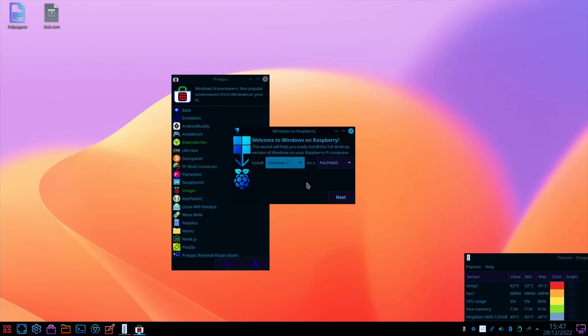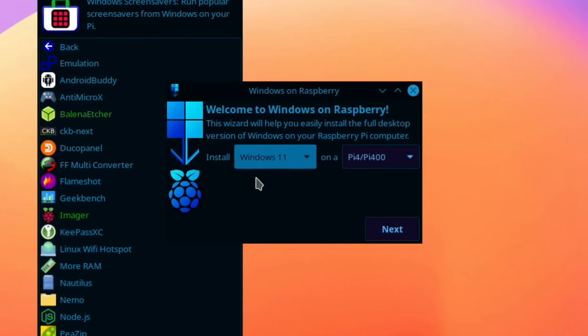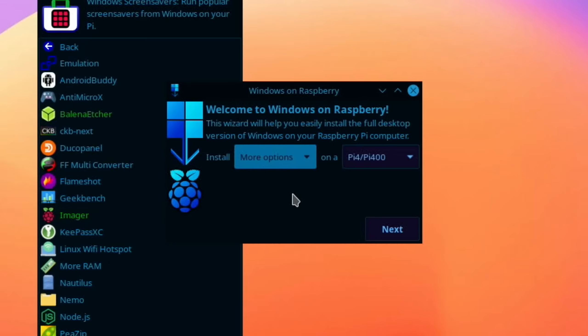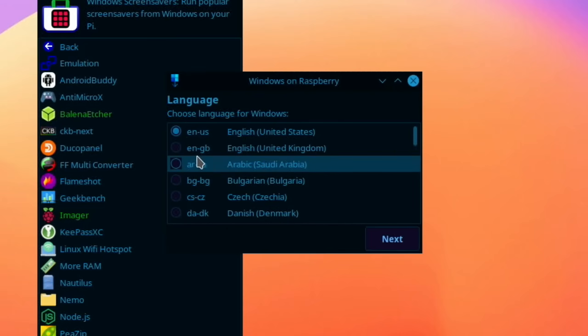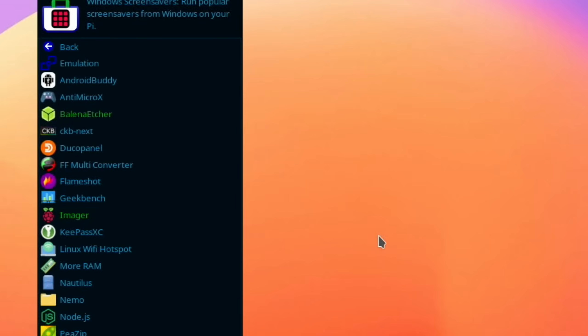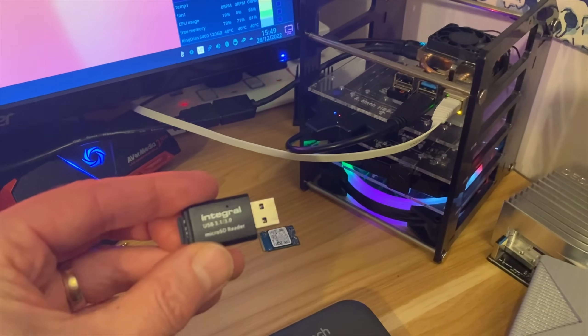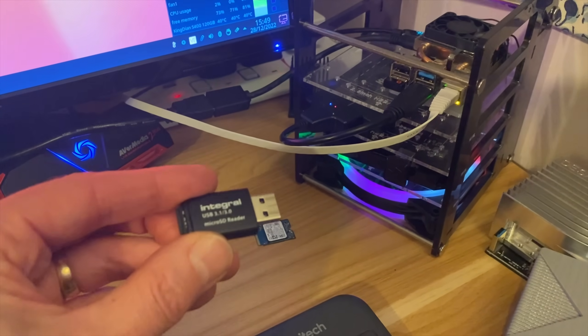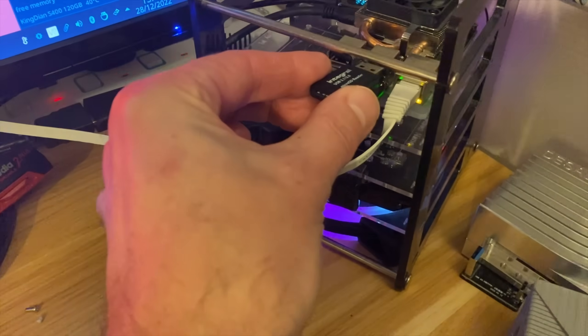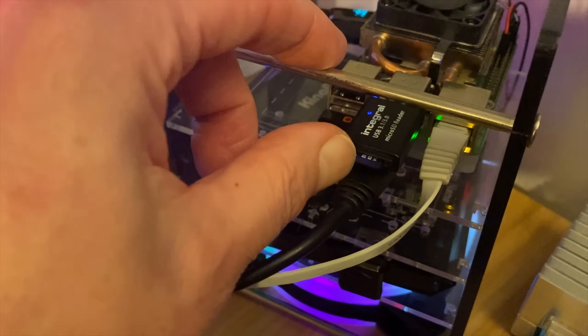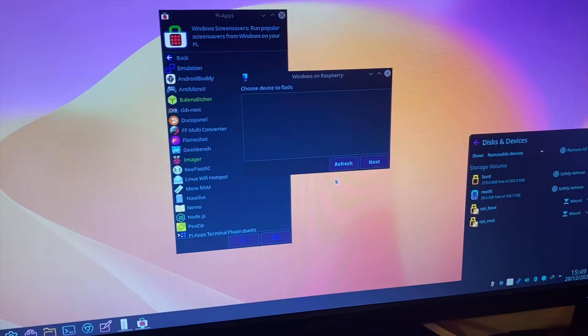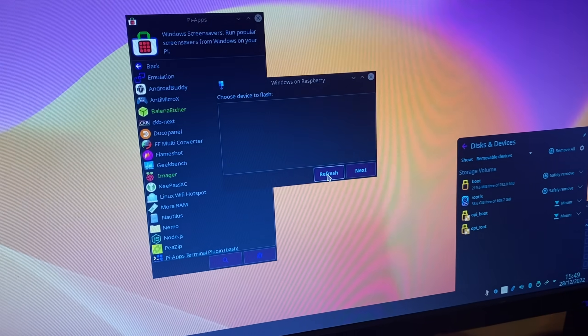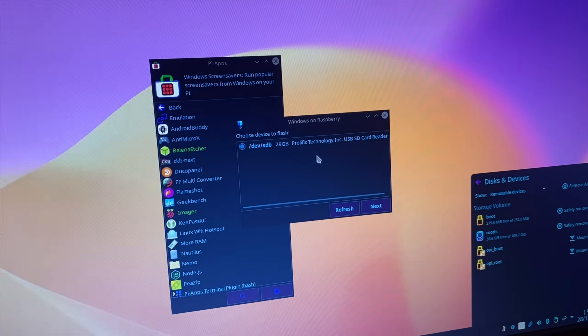You can see it's got a nice simple interface. Install Windows 11 on a Pi 4, 400, or Windows 10, or more options. I'm going to go with Windows 11 and hit next. So let's select the version we want and next. Choose a device to flash. Well, I need to put an SD card in here, so I've got a 32 gig SD card in this SD card reader. Let's pop that into the USB 3 socket. I'll probably need to refresh this. You can see it's been picked up. Let's hit refresh here and there's my device. And let's hit next.